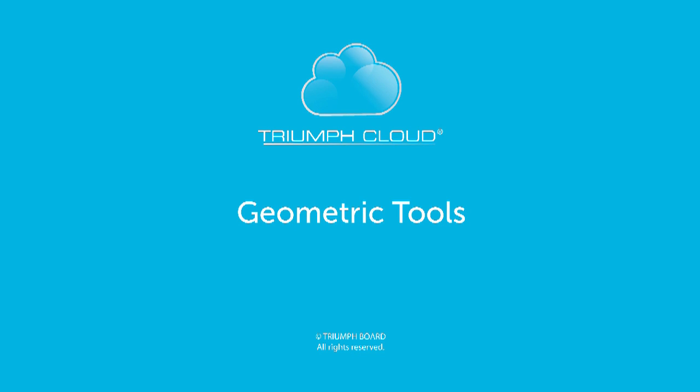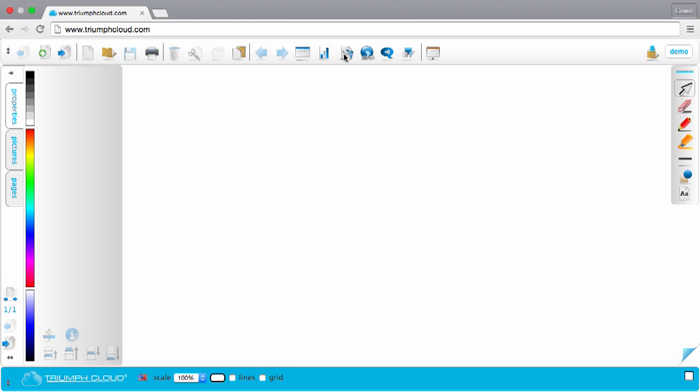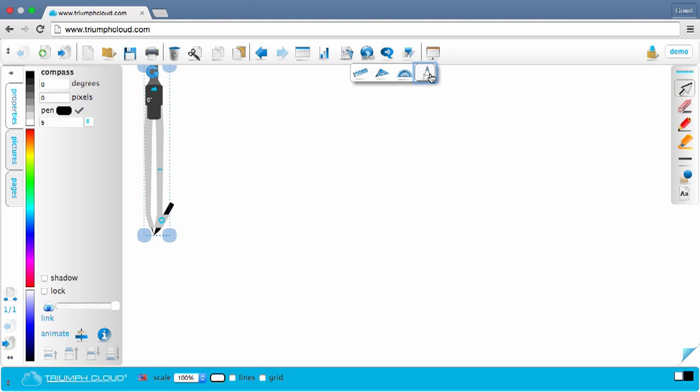Welcome to the introduction of the geometric tools in Triumph Cloud. Select the Geo tool icon. Now select the compass.